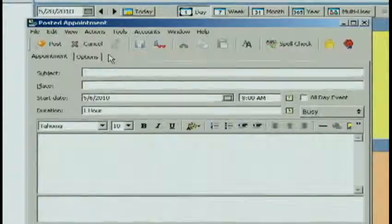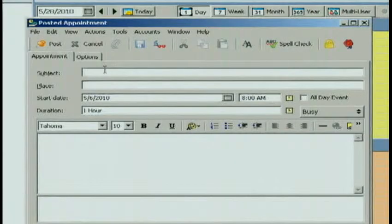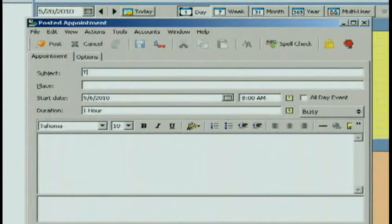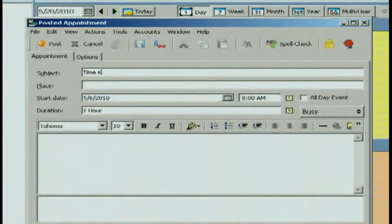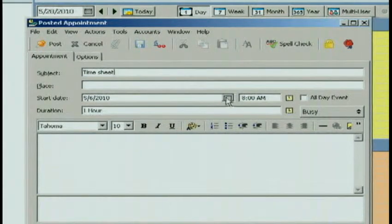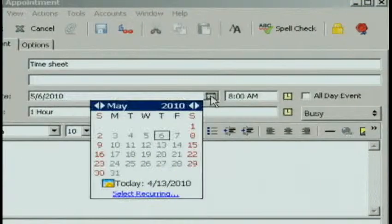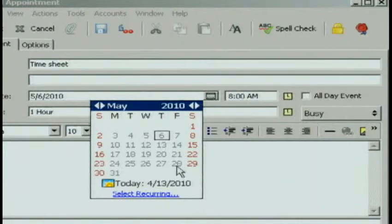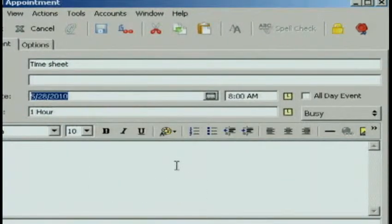Now, one useful thing that I've used a posted appointment for is filling out my timesheet because I'm forever forgetting when do I fill out my timesheet. So I simply put in timesheet and the start date, I'm going to click on the calendar now, and I know that this Friday I have to do my timesheet.